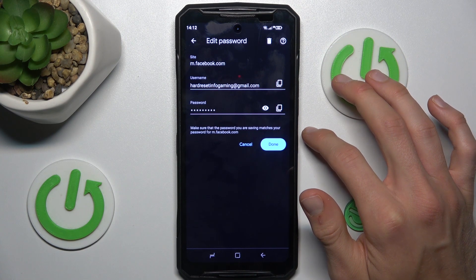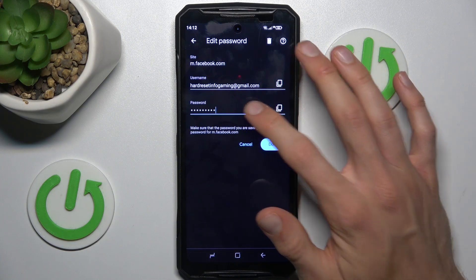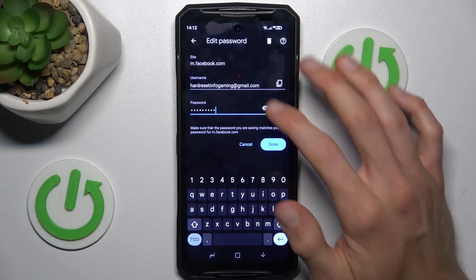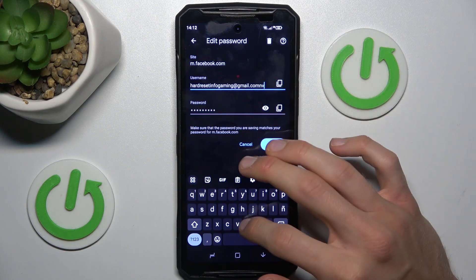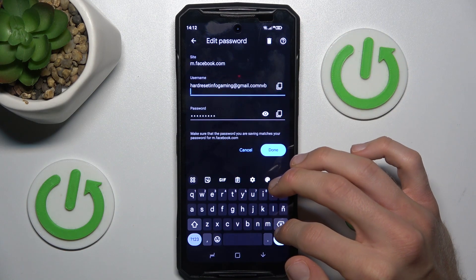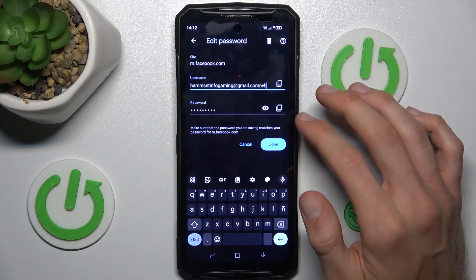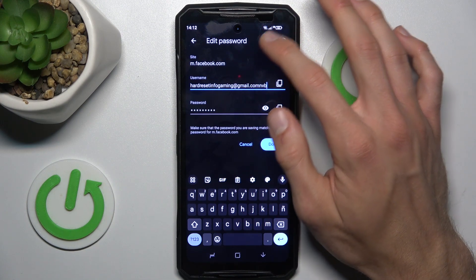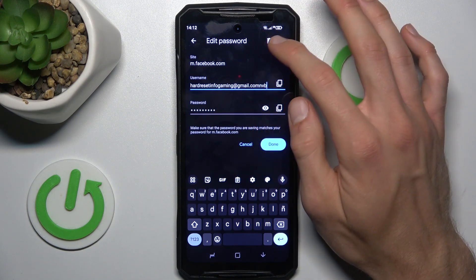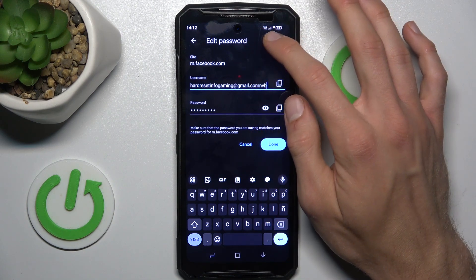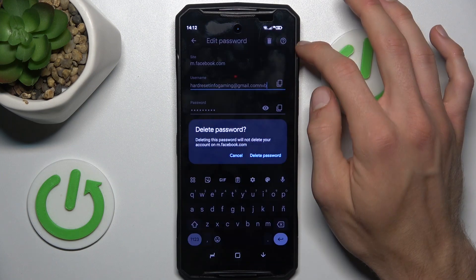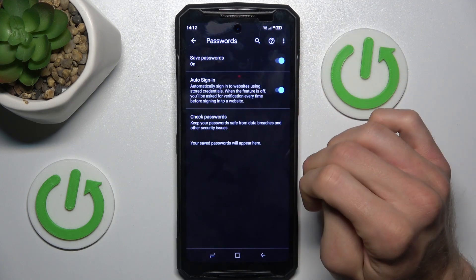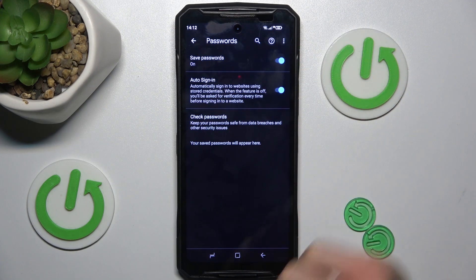We can also edit it by tapping there and writing something new, and the same story with passwords. To delete a password that our smartphone remembers, we press this trash icon and confirm by selecting delete password, and we clear it.